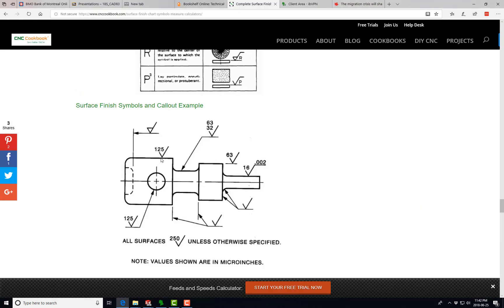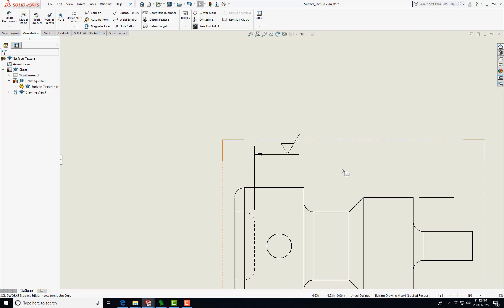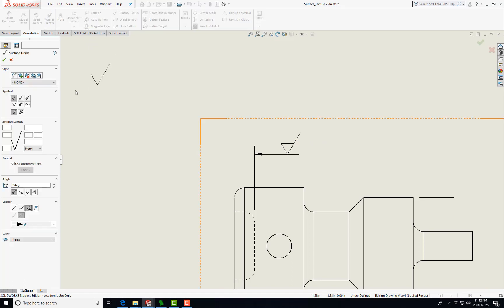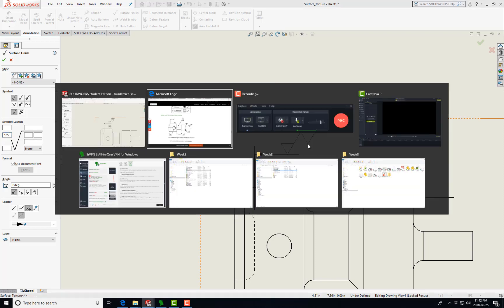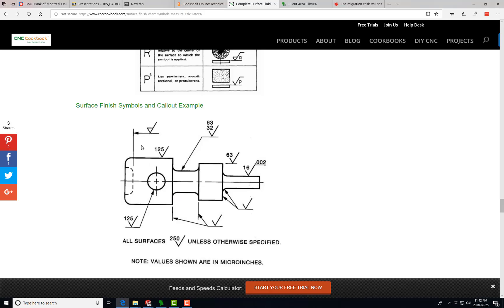Let's put the 125 right here. The average surface roughness of this round surface here is 125. That just requires a symbol, and then I believe it's right here. Yeah, 125. So we're going to zoom in and put it there, and now we have our 125 here.